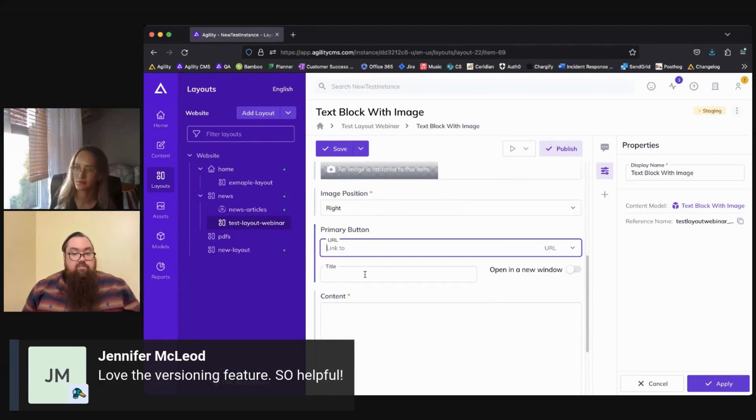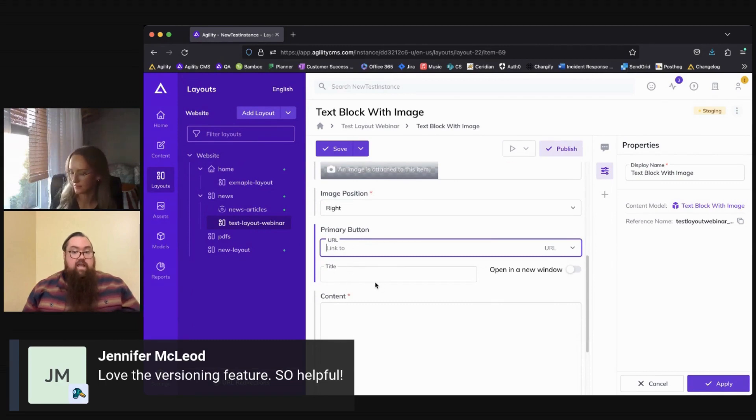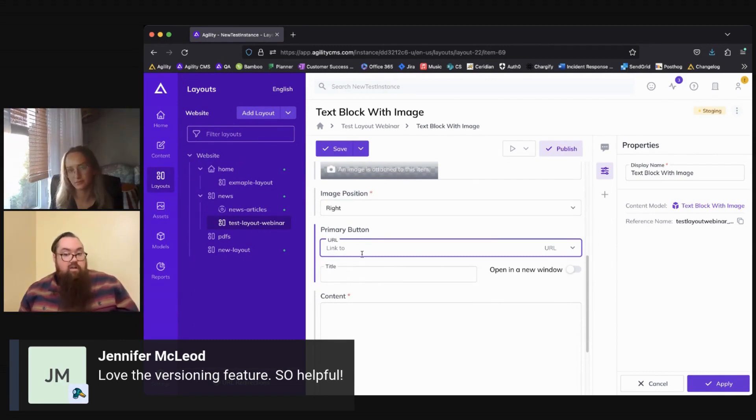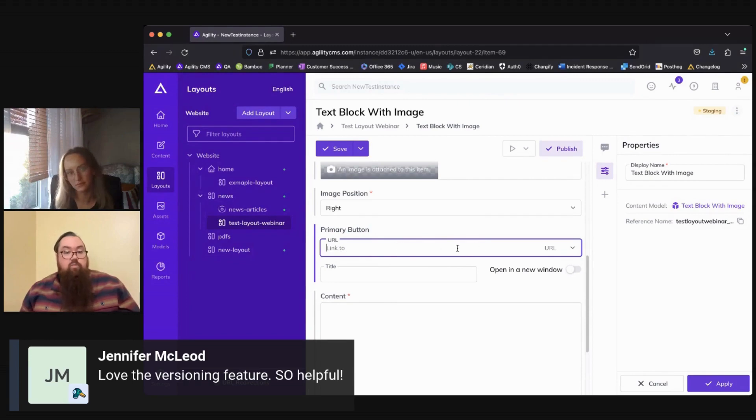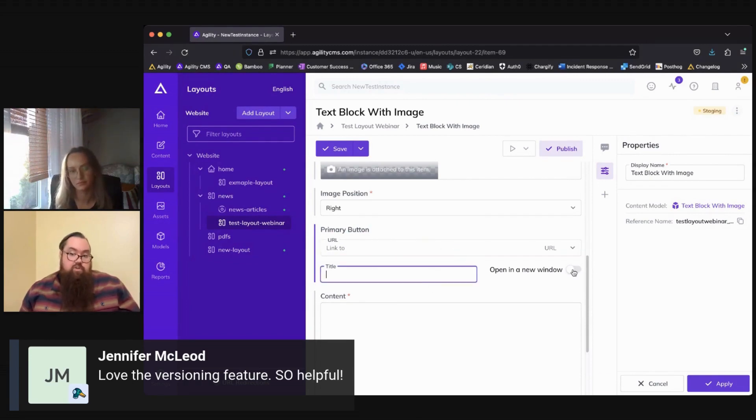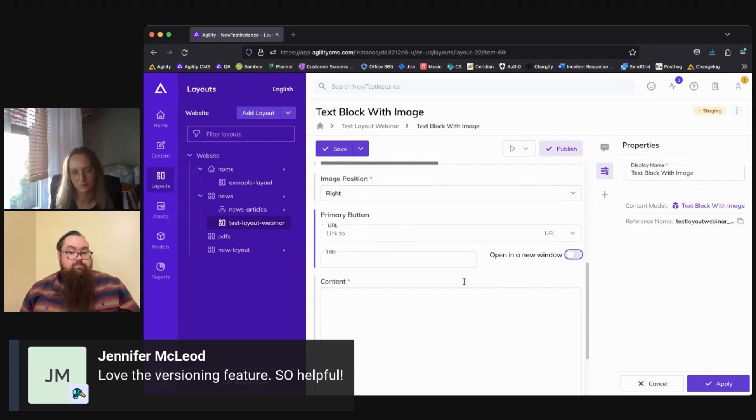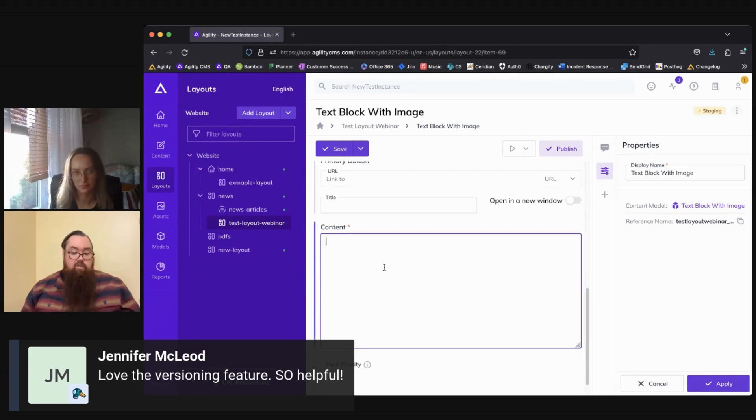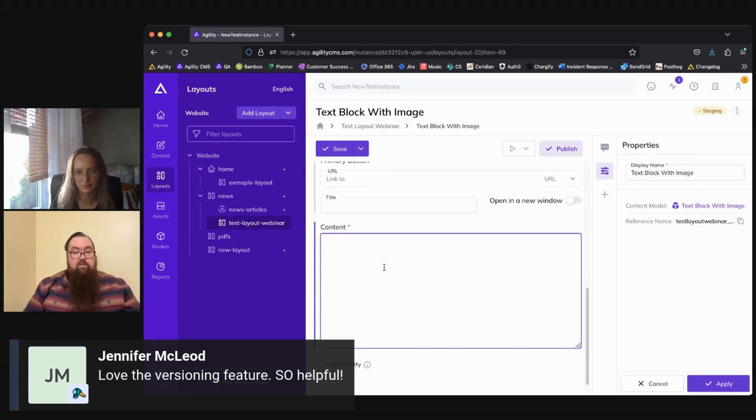Next, we would have the option to add a primary button or call to action so we could add a button if we wanted to designate which link or URL we want that button to go to and what we want the button to say, and whether or not we want it to open in a new window.